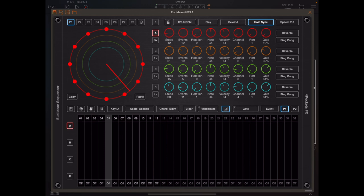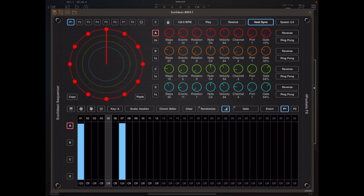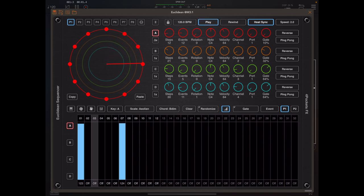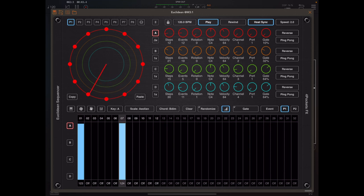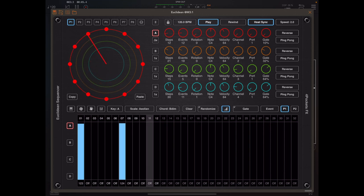So basically any note in the sequence that falls on this event position is set at these gate settings. If a note doesn't have a specific gate setting it will use the global setting.